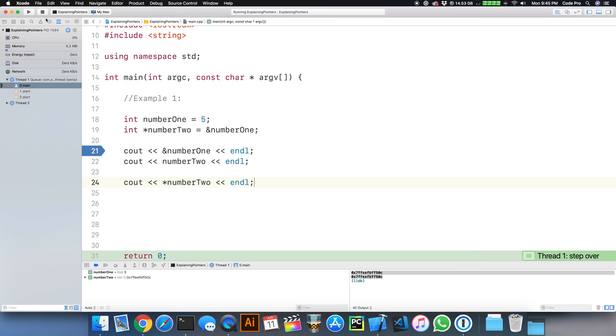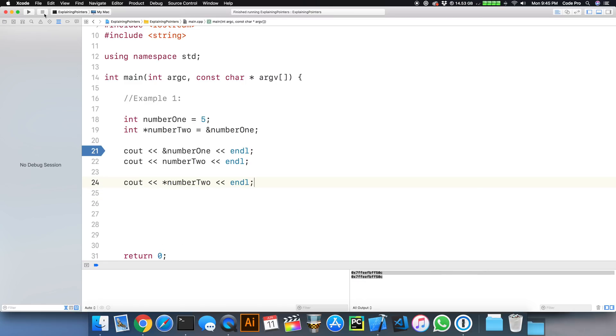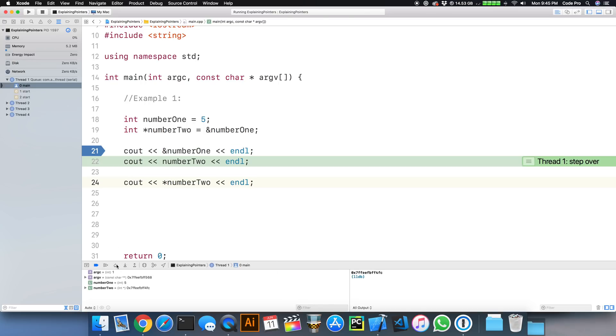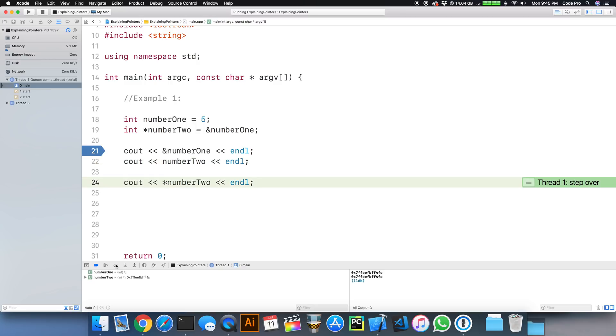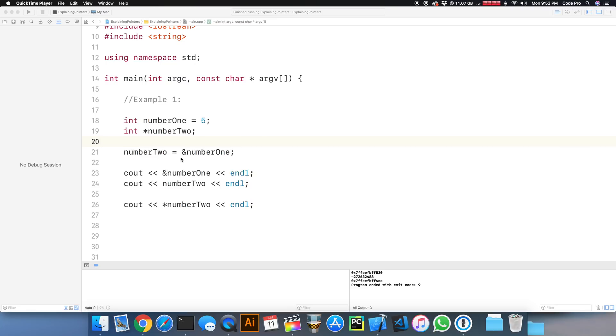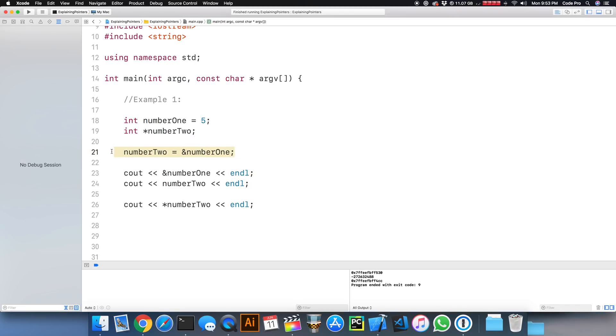If we run this again, we can see that we're getting a different memory address because each time we rerun this program, the operating system will reassign a new memory address to our program for these variables. We can see that they're pointing to the same locations, and then we print out the actual value of number two. The dereference value is five. So that right there is how we can basically do an assignment and a dereferencing of a pointer. The magic happens right here where number two, the pointer, the address of it will now point to the address of number one.